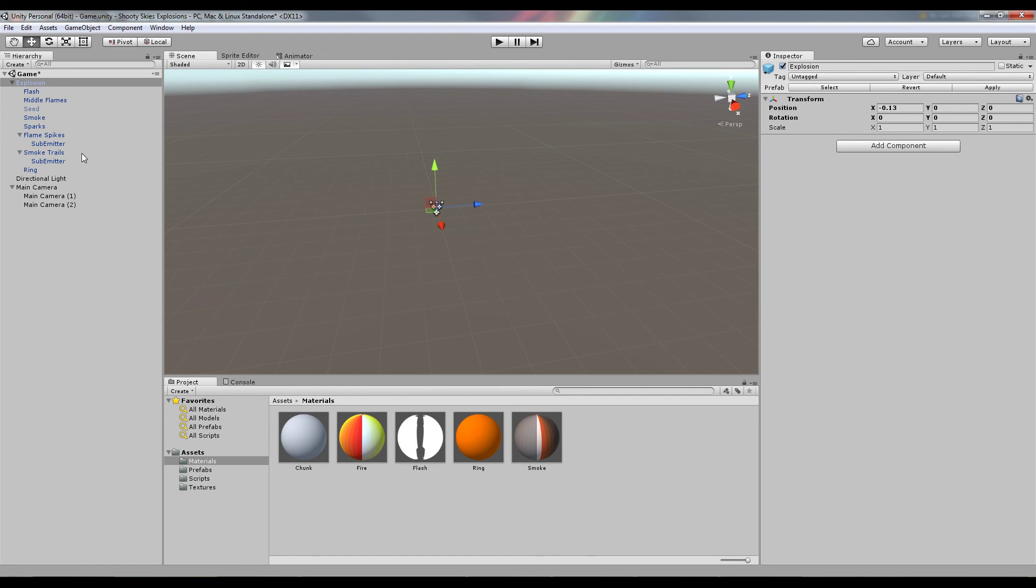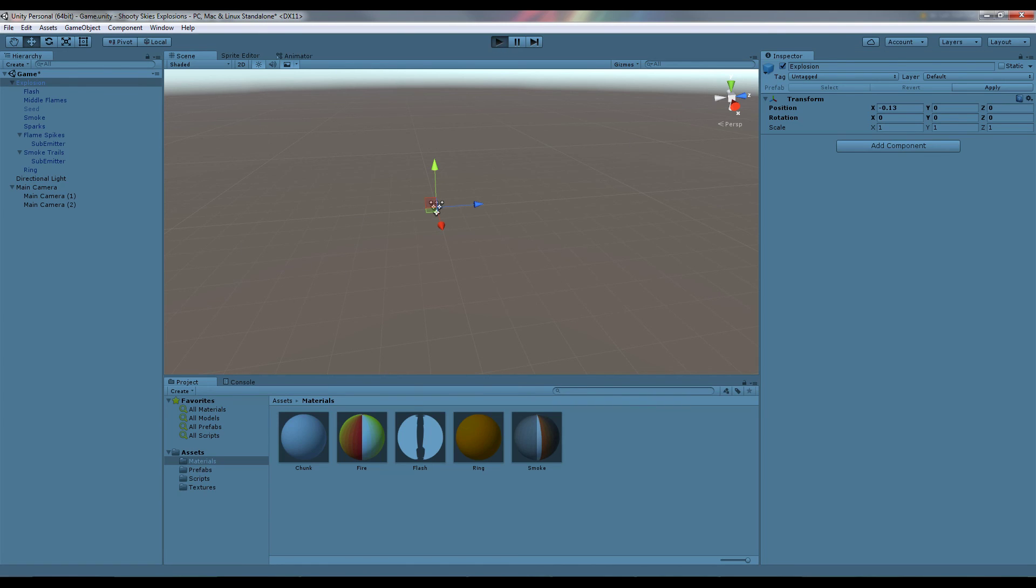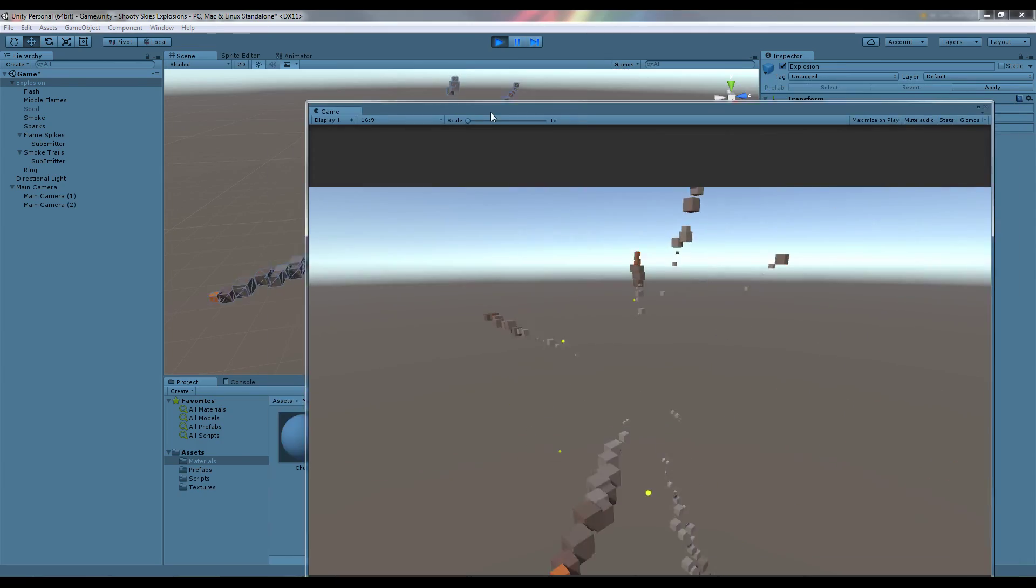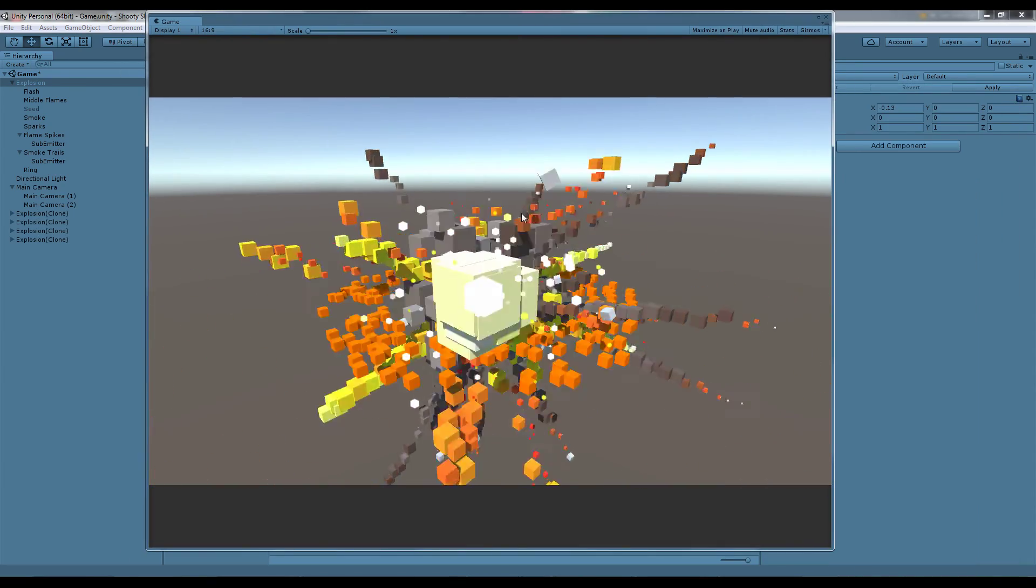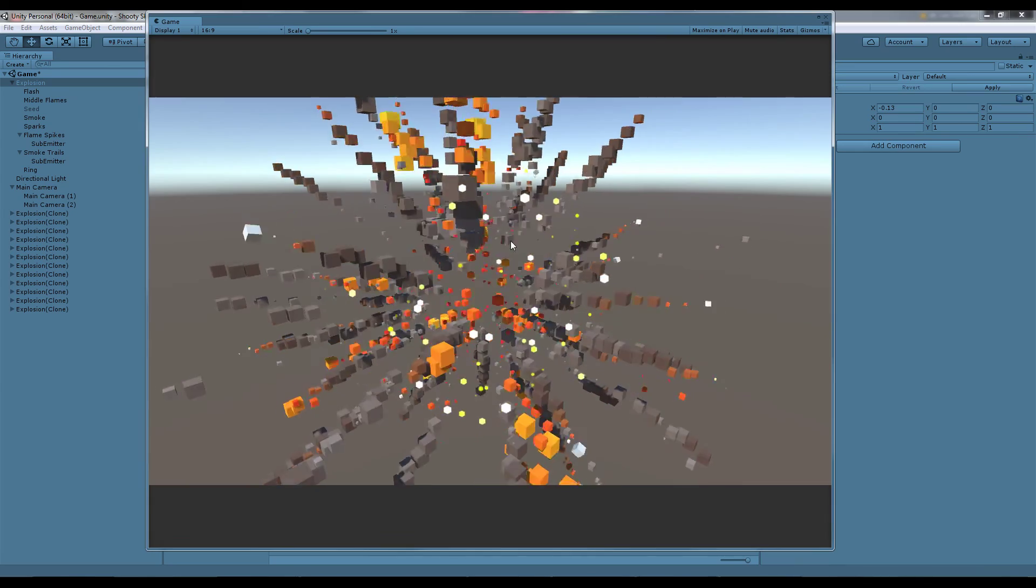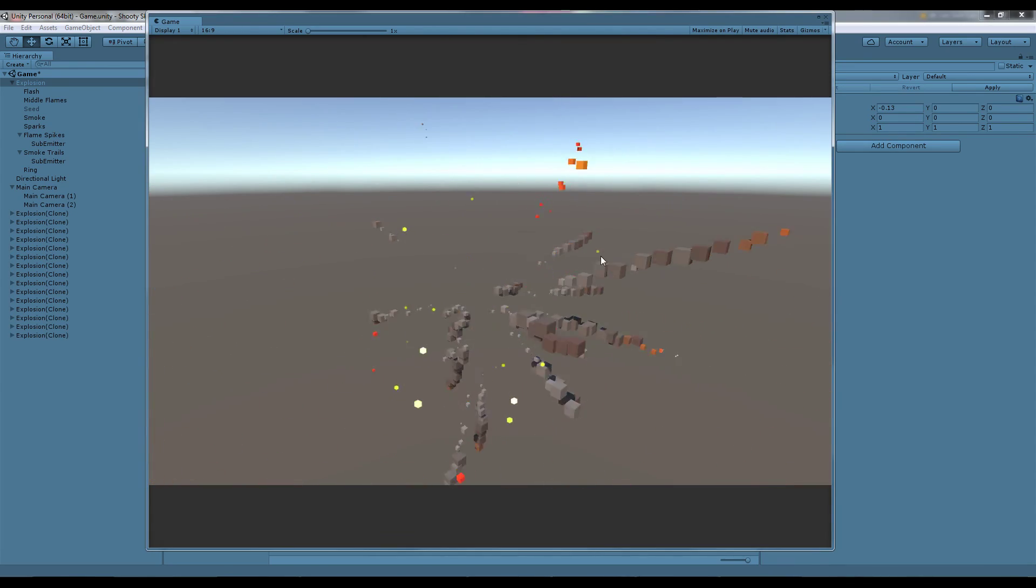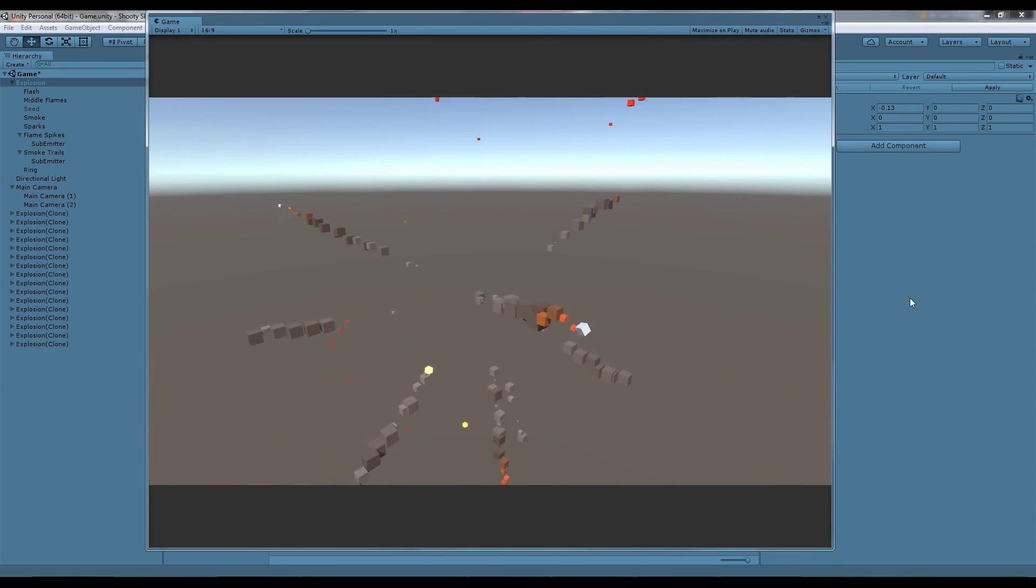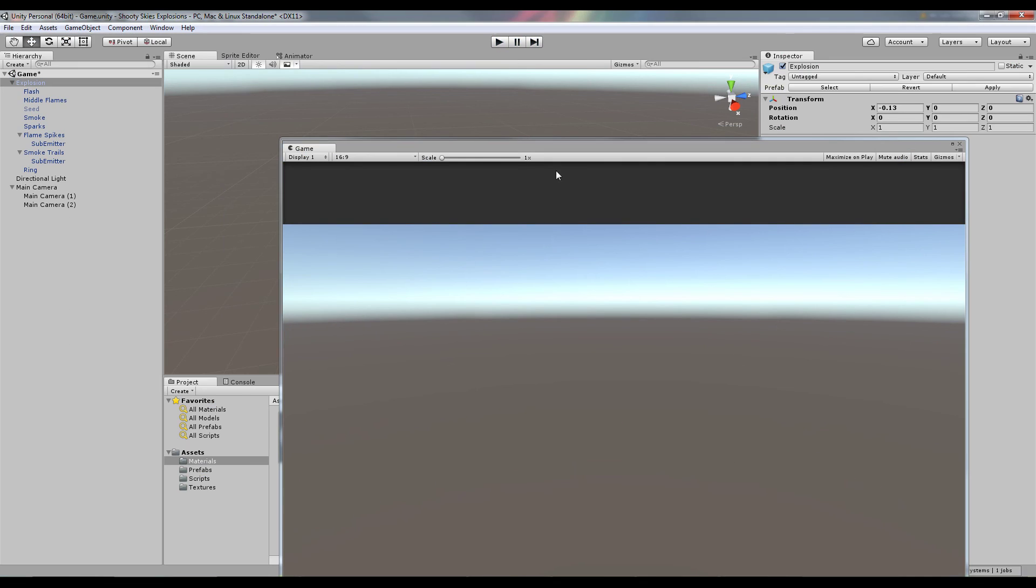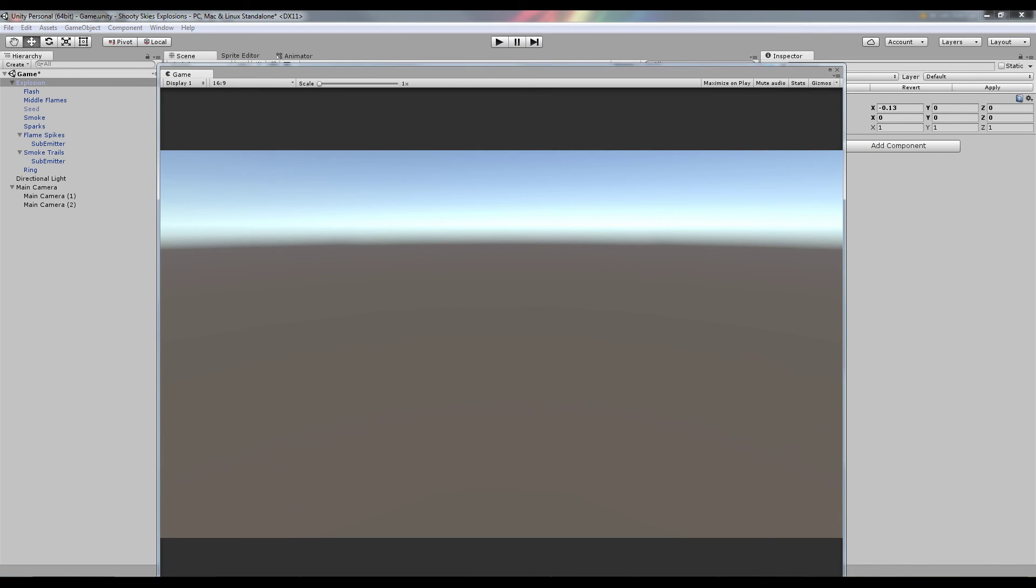That's it. Let's have another look - that's the explosion, pretty fun. So anyway, thanks for watching, hope you learned some stuff and good luck with your future particle endeavors. Bye.